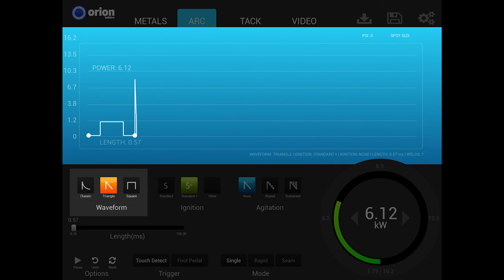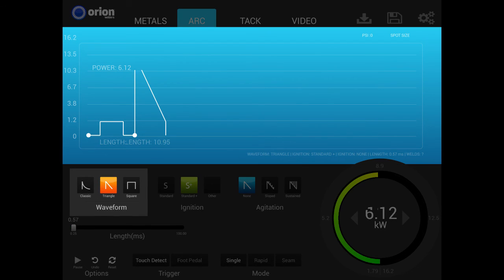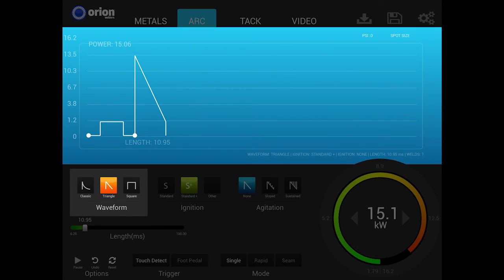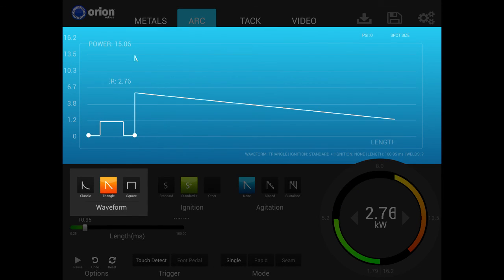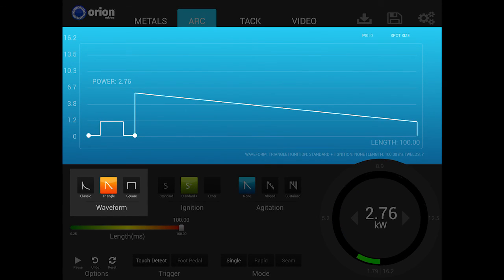One key advantage of the triangle waveform is the ability to set the peak and the length independently, meaning a weld could have a very high peak and a very short time, or a very low peak with a very long time, or any other combination of these two parameters.